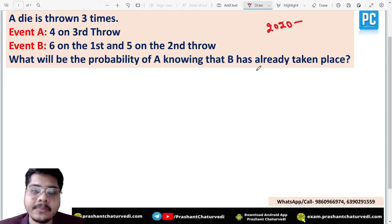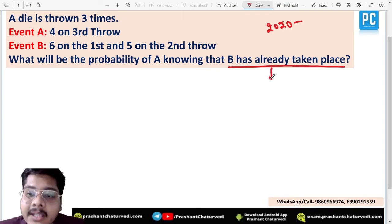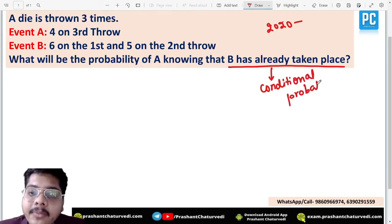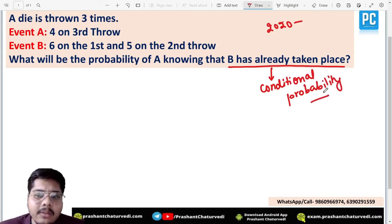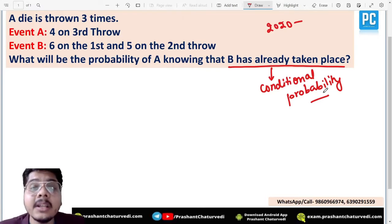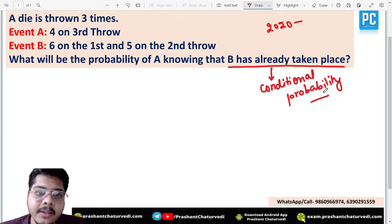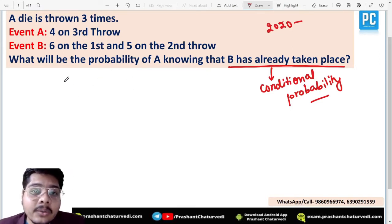They are asking: what is the probability of event A, knowing that B has already taken place? If something has already taken place, it has been confirmed to you — and whenever something is confirmed, this question is simply related to conditional probability. Whenever a conditional probability question comes, you must revise your sample space — that is the very important part.